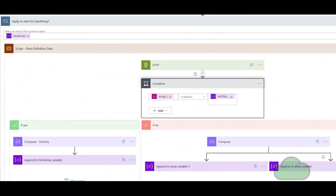In the first 'Apply to Each' loop, the definitions for each of the generated words are retrieved using the HTTP connector and added to the definition array. The HTTP connector connects with the free dictionary REST API from dictionaryapi.dev. Where no definition is available, the response from the HTTP connector is 404, contained within the status code response.